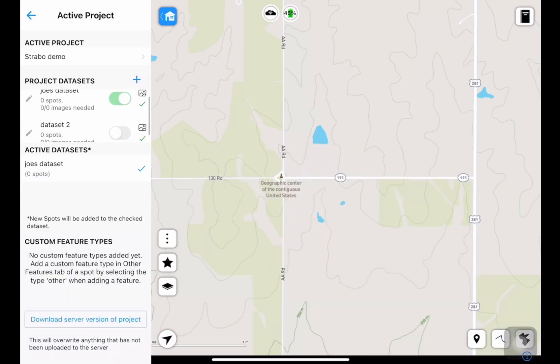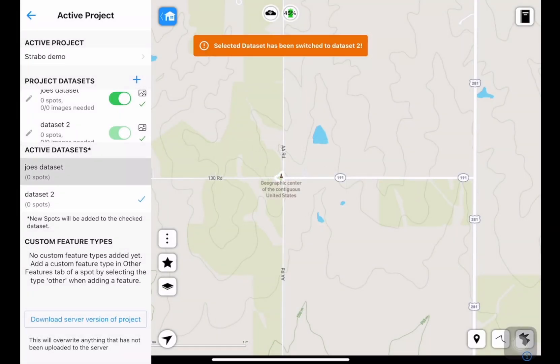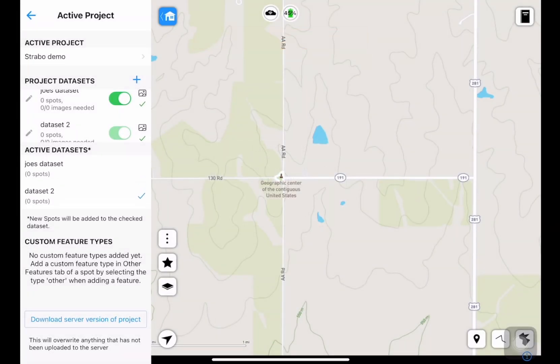I can toggle these sliders and that'll affect which data sets are shown on the map. If I slide that, it'll ask me if I'd like to make it current. That means new data will be saved into data set two as opposed to data set one. I can tap yes. And if you have a look on the left here, you can see the active data sets, and data set two has the tick next to it — that means that's where new data is being saved.